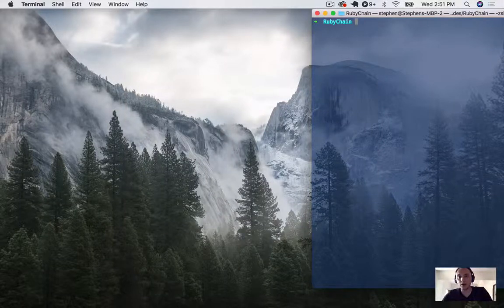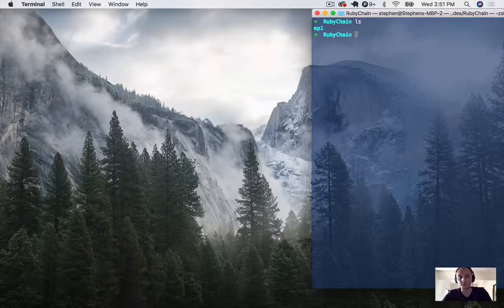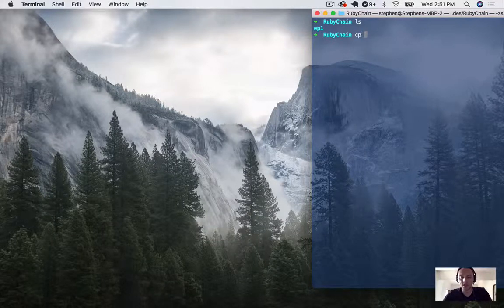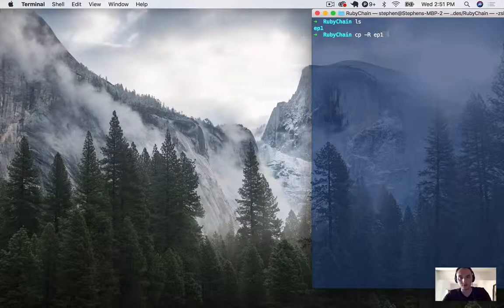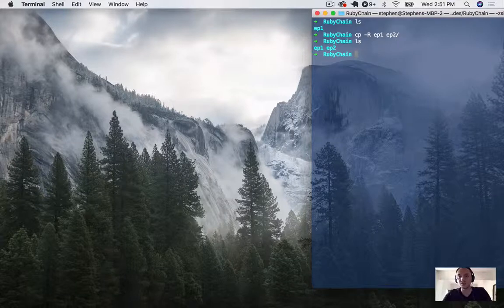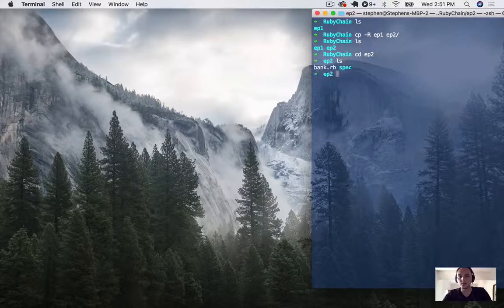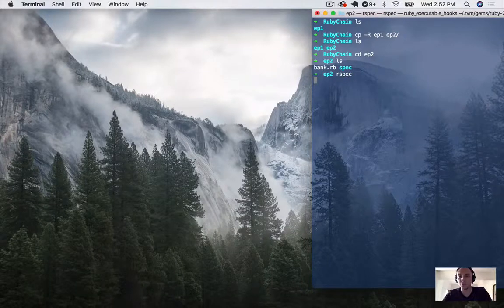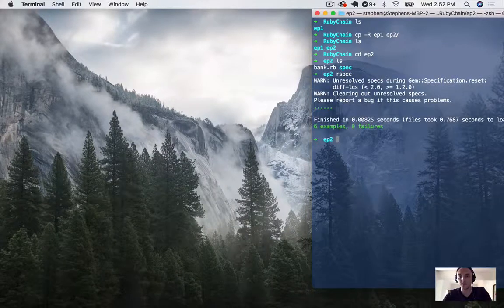I'm back in my terminal. As you remember, we have our episode one directory in here. I'm going to copy this into a new directory called episode two. So now we have episode two. Let's change into that. We have our bank and our spec, and if we run our spec we should be all green.